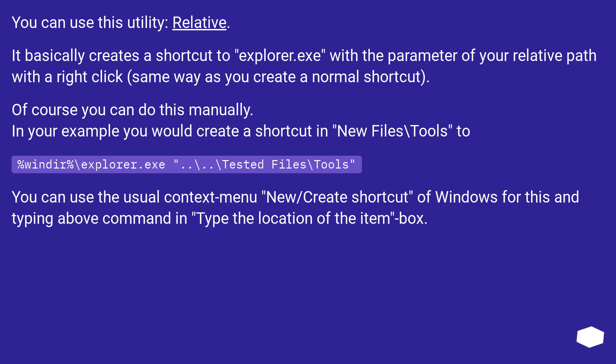You can use the usual context menu New/Create Shortcut of Windows for this and type the above command in the 'Type the location of the item' box.